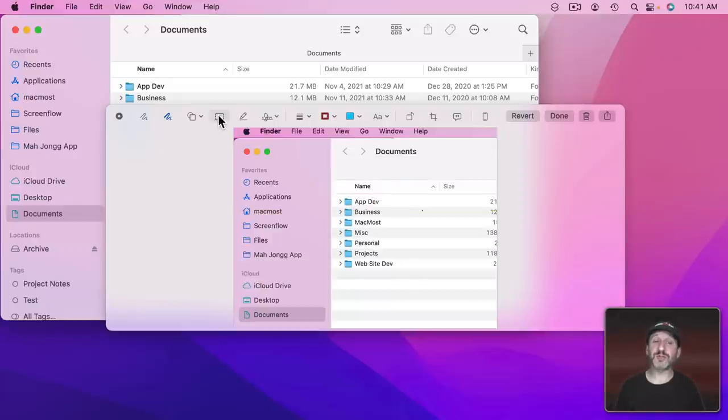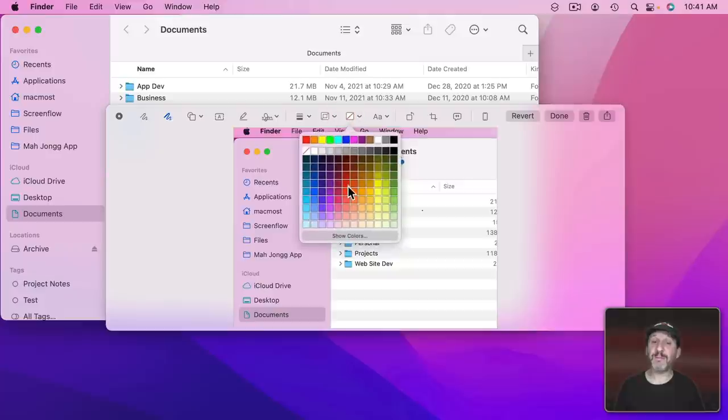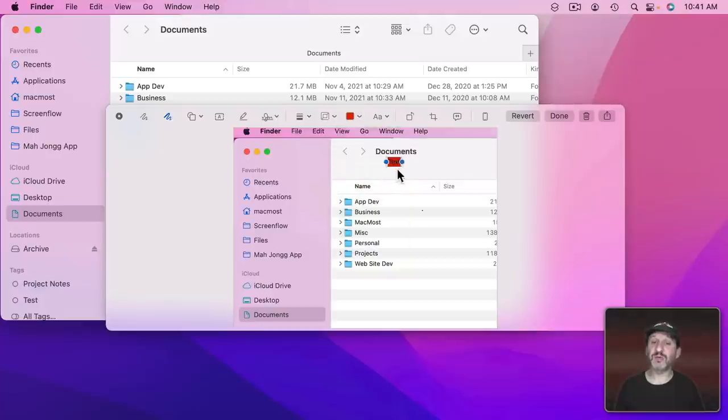If you want you can also just click here to add text all by itself, restyle that, change its color, move it to wherever you want. You can even add a background color to this. So if the text doesn't stand out enough you can make it just a plain color behind it.